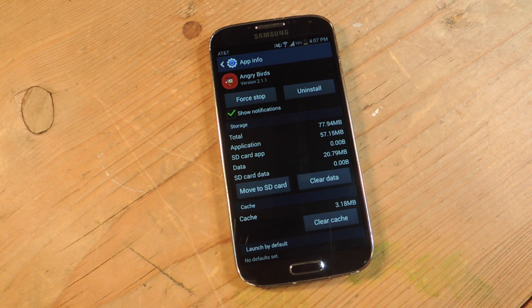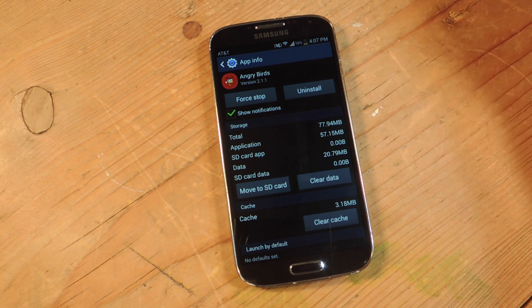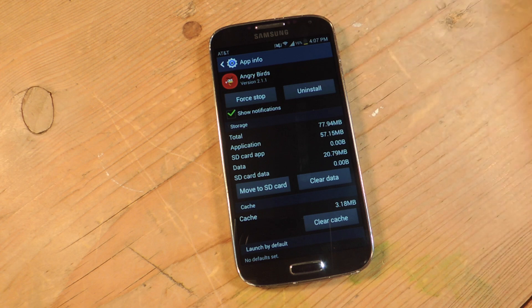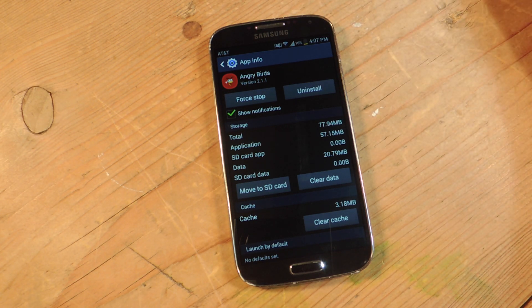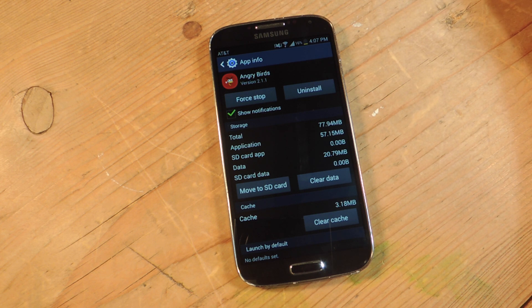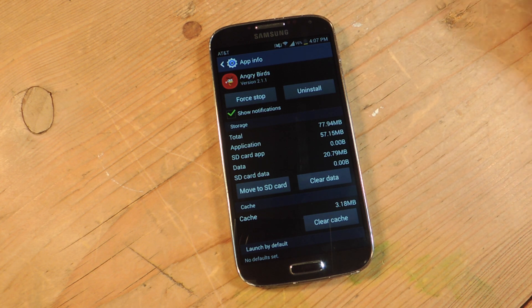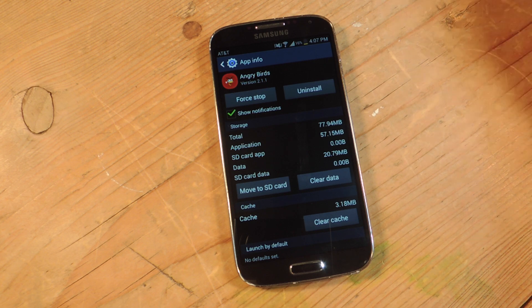So from the application manager, you can also tap on an app and choose to uninstall it. Now, this is the stock way and the simple way but this can be kind of tedious as you're trying to delete more than a couple of apps.